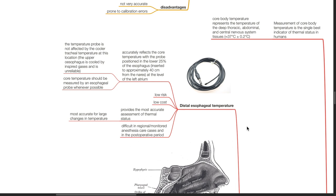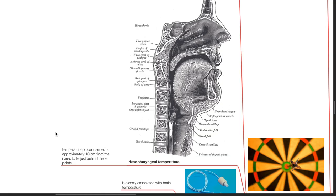The temperature probe is not affected by the cooler tracheal temperature at this location. The upper esophagus is cooled by inspired gases and temperature there is unreliable. Core temperature should be measured by an esophageal probe whenever possible — it is low risk, low cost, and provides the most accurate assessment of thermal status. However, measurement of distal esophageal temperature may be difficult in regional or monitored anesthesia cases in conscious patients. Nasopharyngeal temperature is measured by inserting the temperature probe to approximately 10 cm from the nares to lie just behind the soft palate.